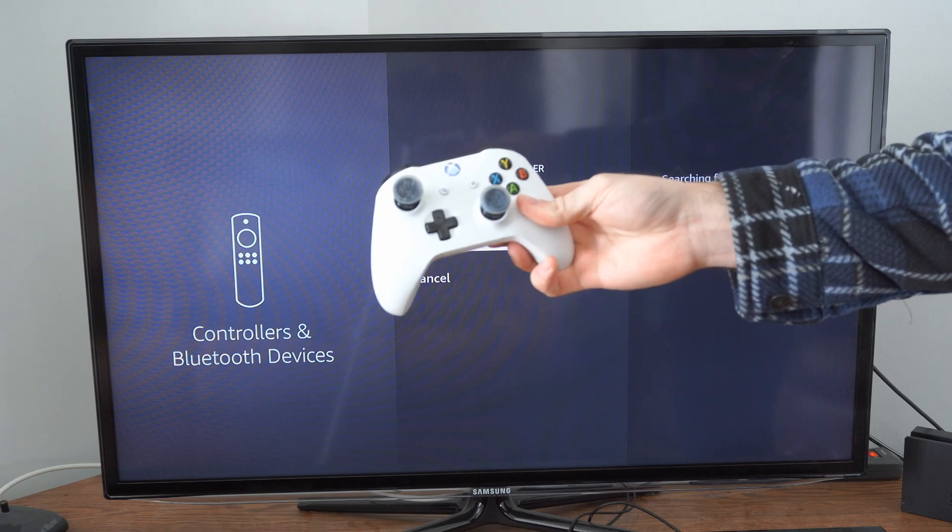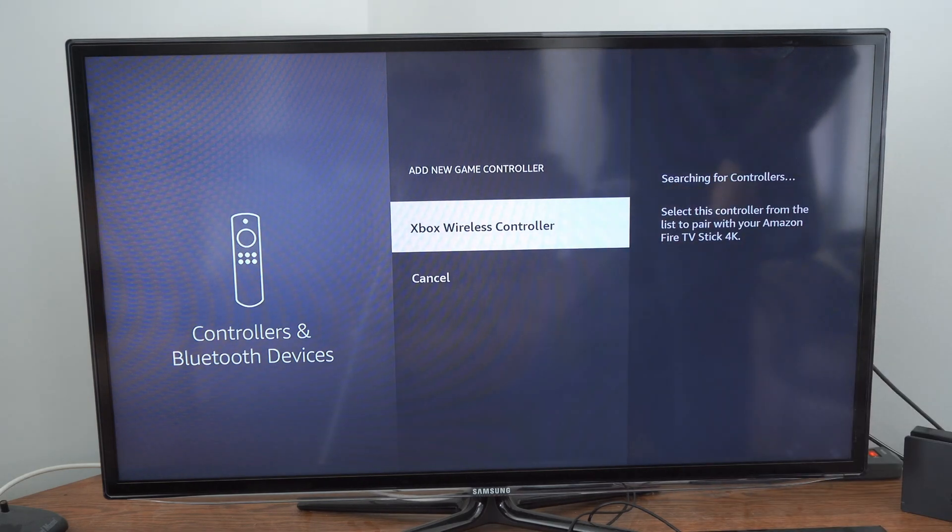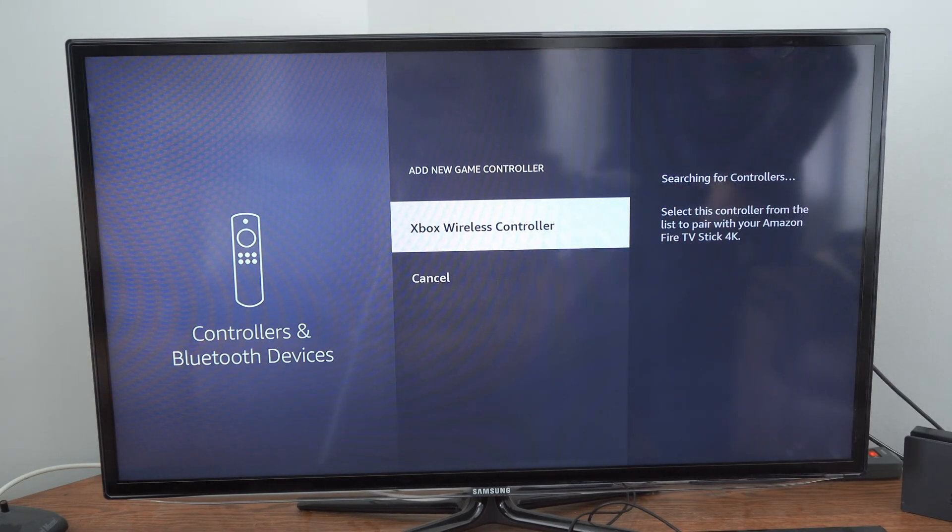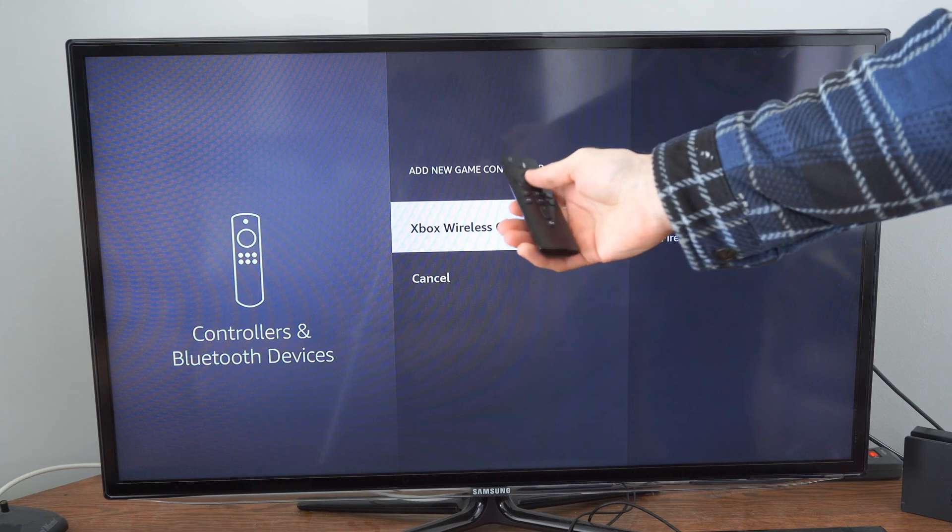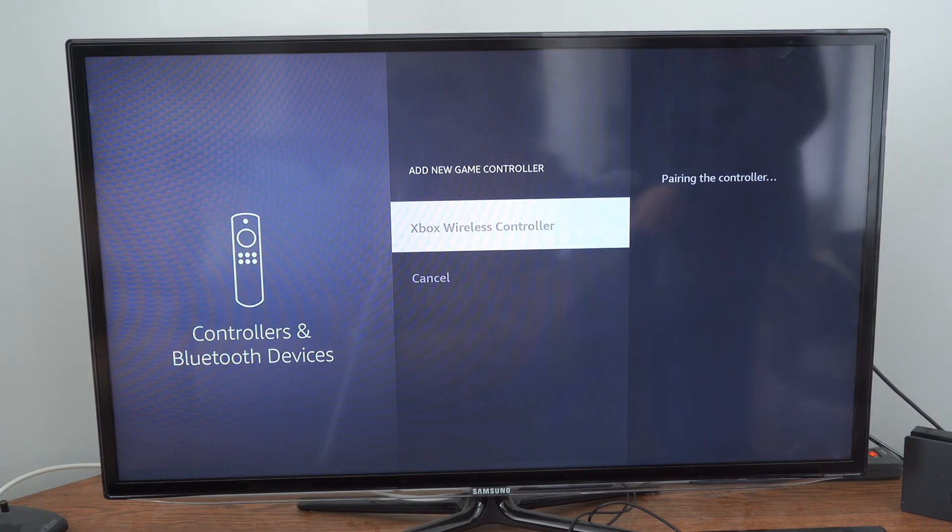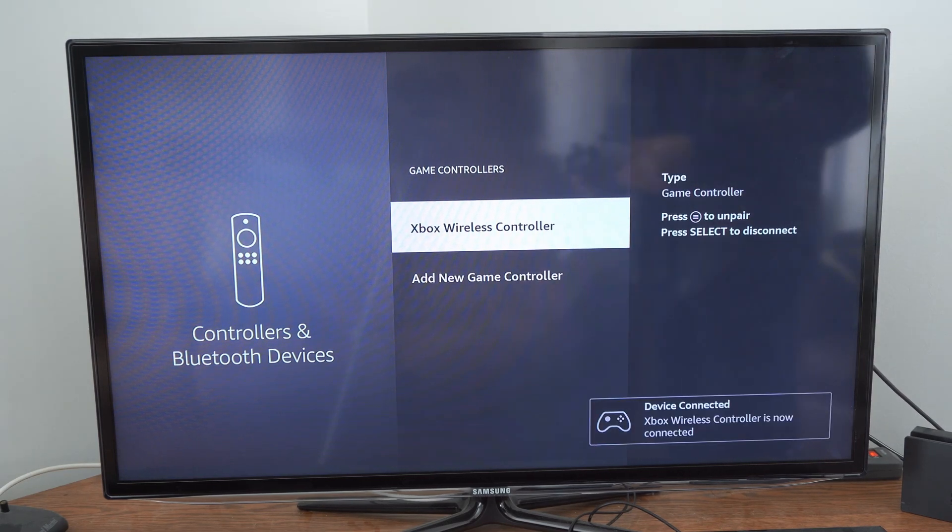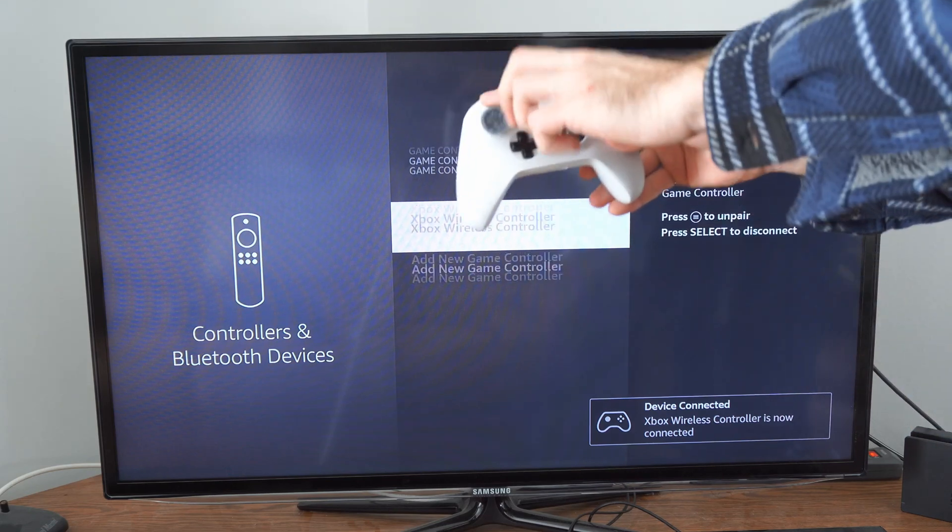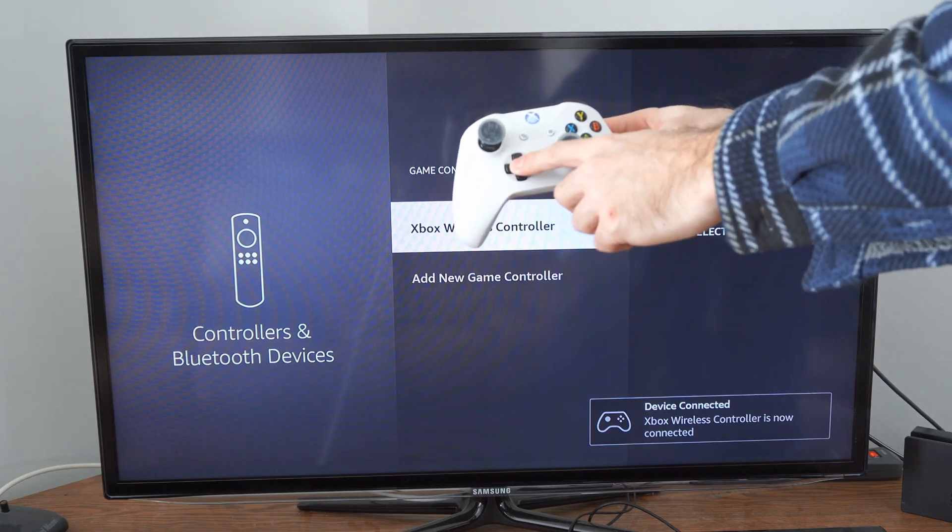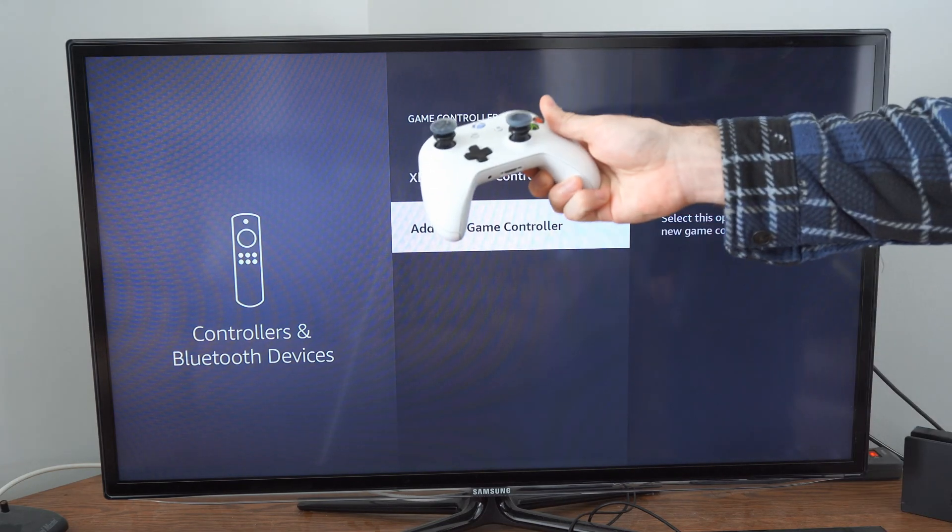Then on the screen it says Xbox wireless controller. Let's use our remote and select this and it's pairing the controller. Now we can use the thumbsticks and we can move around on the screen.